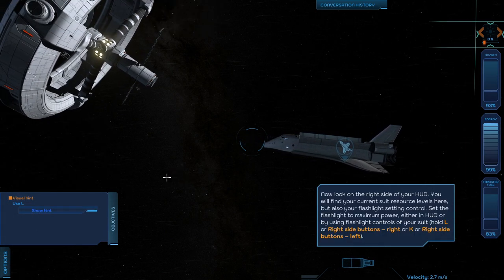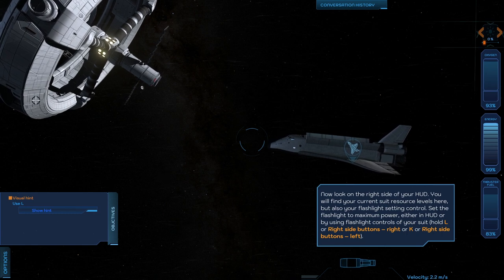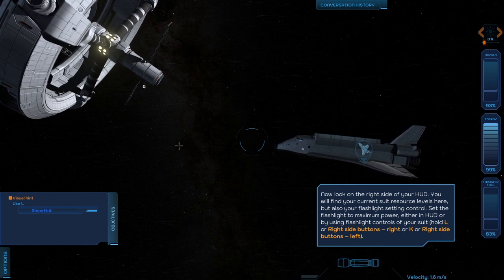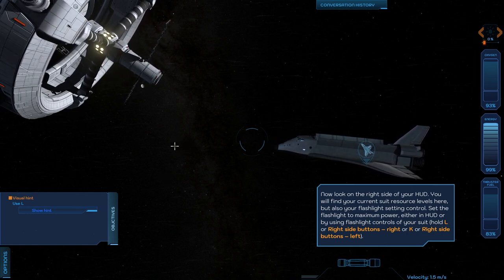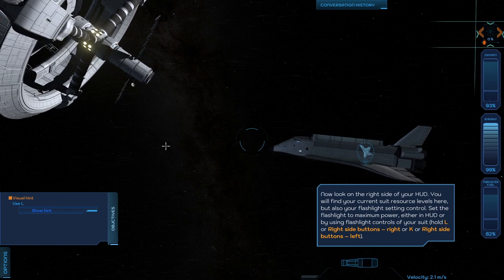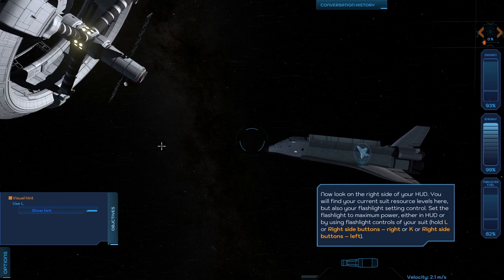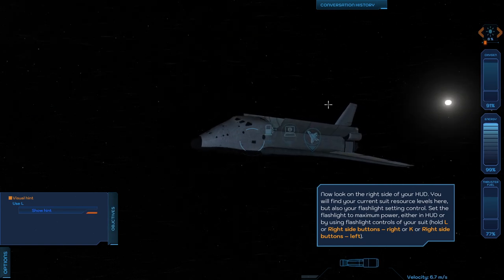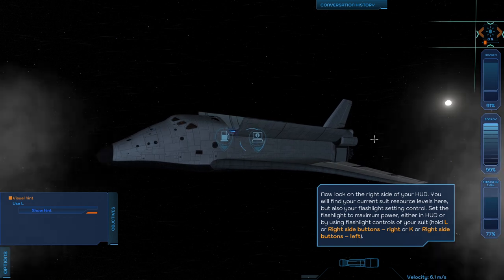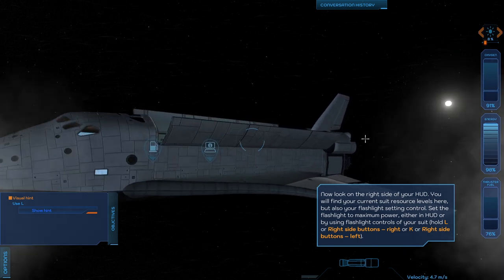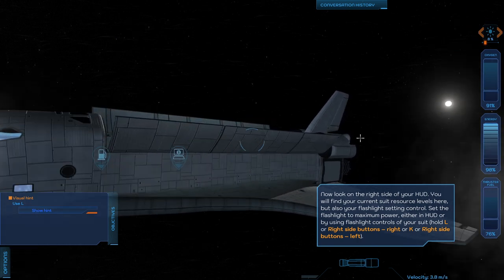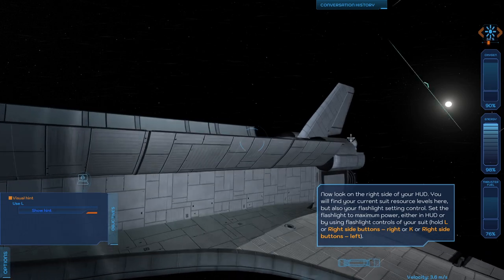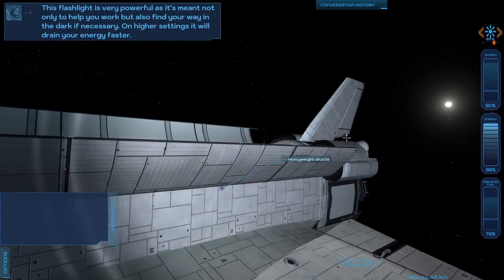For some reason, slowing down tends to push me to the left. A lot of things tend to push me to the left in a way I don't understand. Current suit resource levels. Flashlight control, hold L.